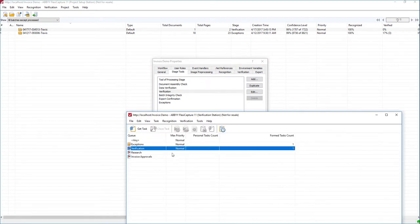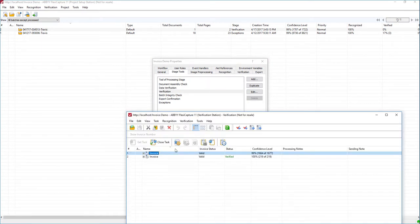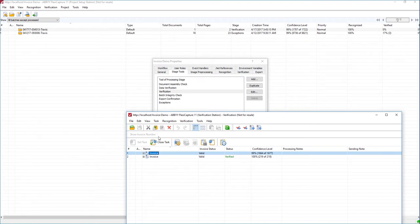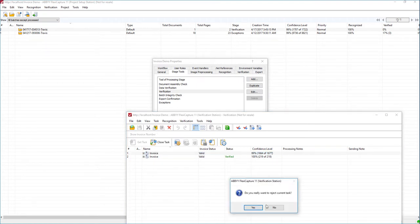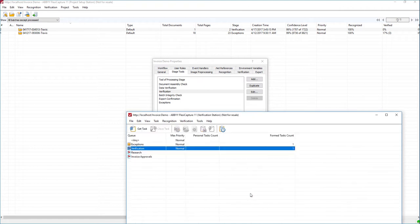When I double-click the first batch or the first task, you can see I now have a new toolbar here that says Show Invoice Number. The reason it's deactivated is because we don't have an event that is meant to be triggered when it is clicked. So we'll reject this and head back to our project setup station.